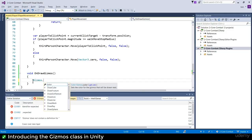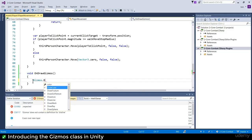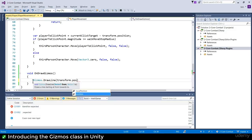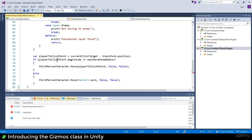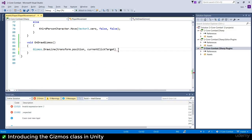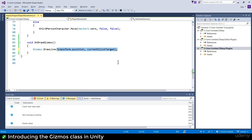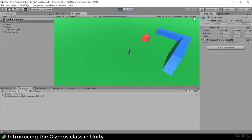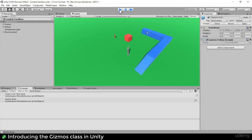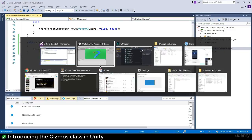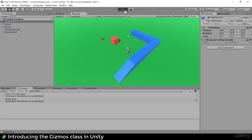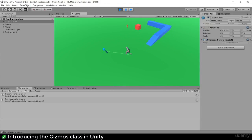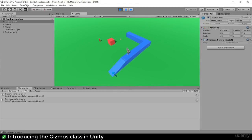Now we want Gizmos.DrawLine - a static method. DrawLine wants a 'from' position, so I'm going from my character's position to the current click target. Let's see what happens - it might be faint on your screen, but I didn't save the script! Save the script first, and with gizmos turned on, you get this white line between me and the current click target even in 3D.